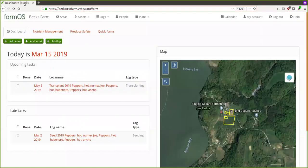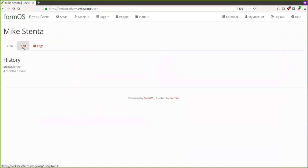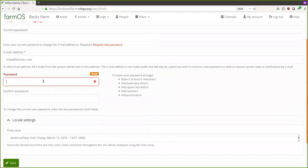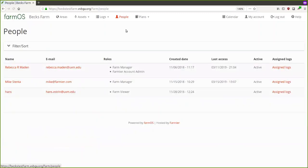Once you set up your first FarmOS system you'll get an email with a link that logs you into the system. You'll see a dashboard with a map on the right and your tasks on the left — it'll all be empty because you're starting with a clean slate. You can come up to My Account and change your password by clicking Edit.